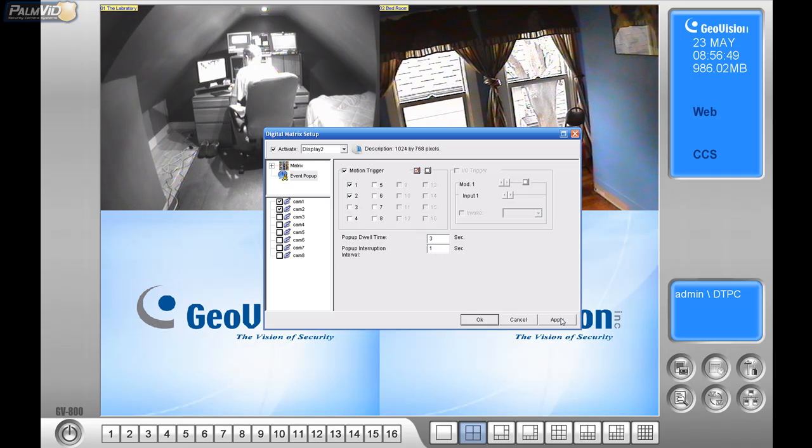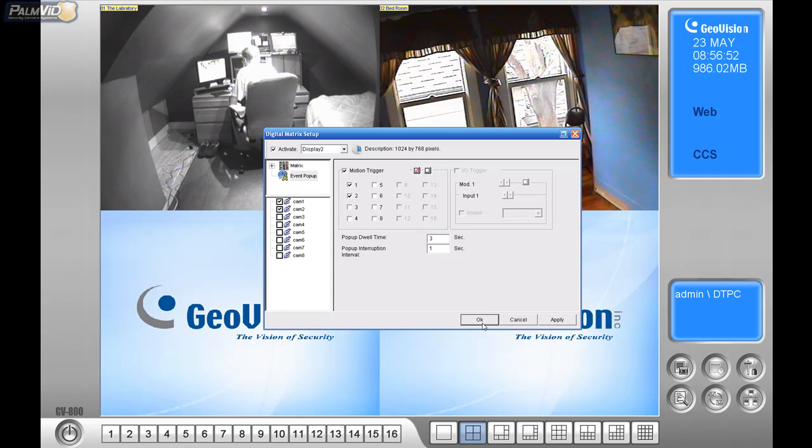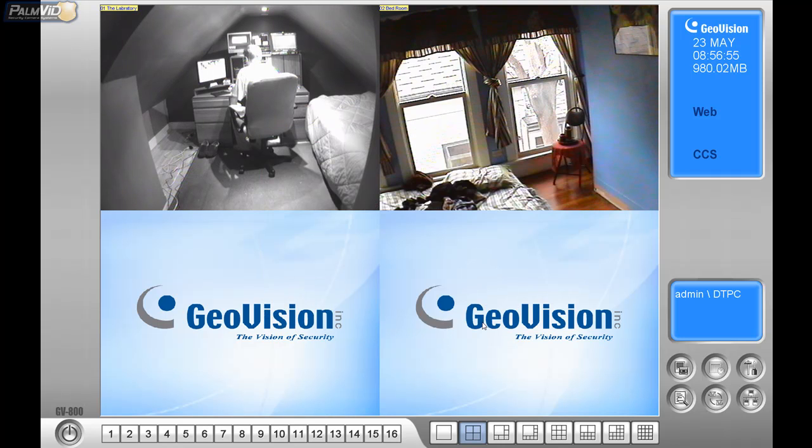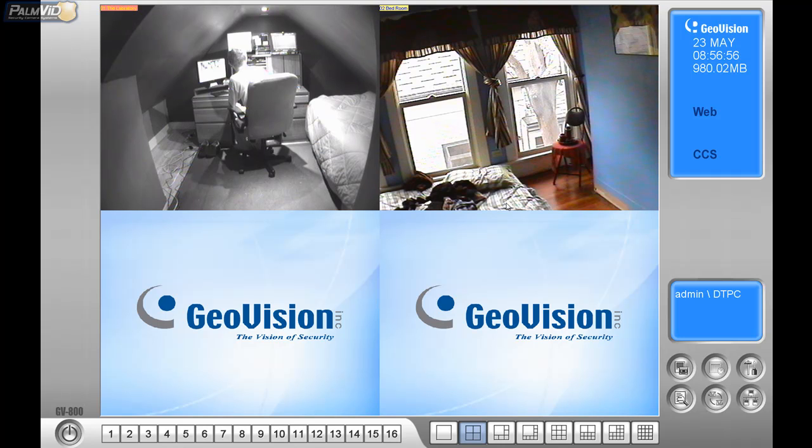Now, let me give you an example of how this works. I'm going to click Apply, and click OK.